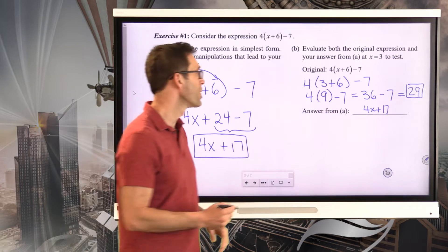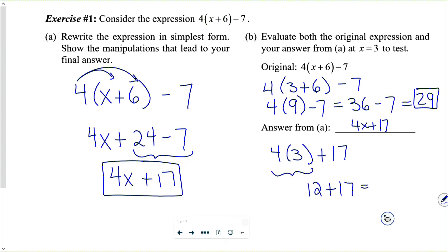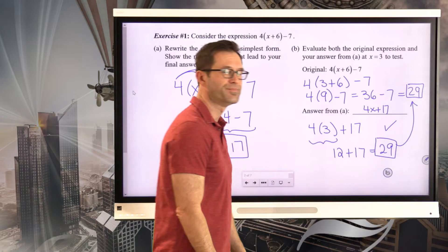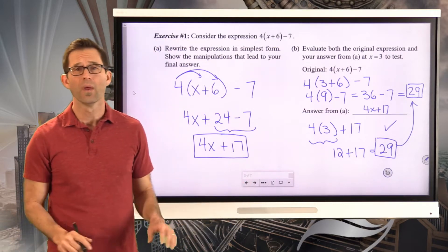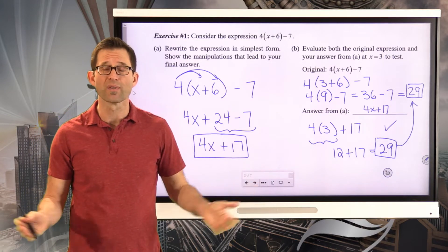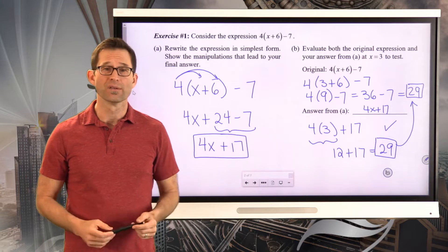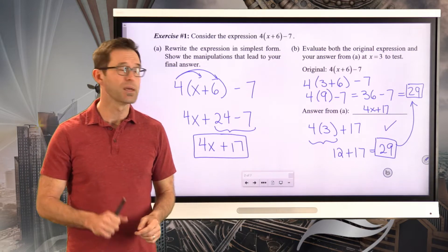Let's go through it. We're going to put three in for x. Order of operations says do that multiplication first: we get 12 plus 17. 12 plus 17 is 29. Both expressions give 29 — that's what equivalent expressions mean. They're just written in a slightly different way.